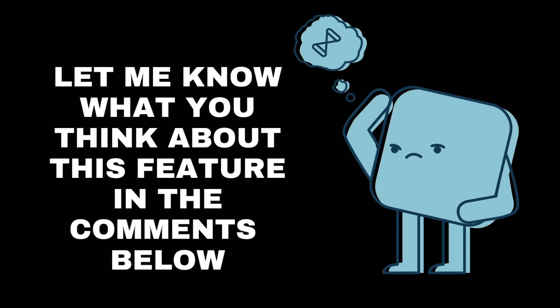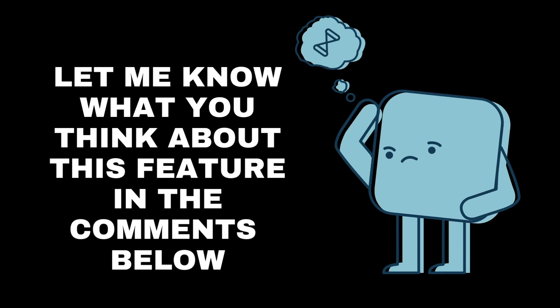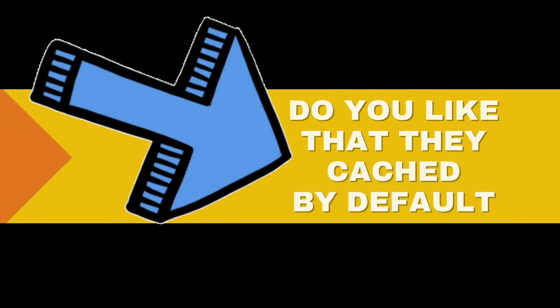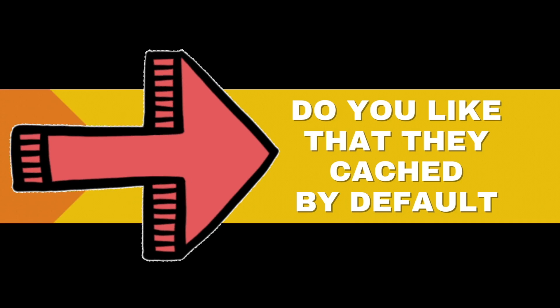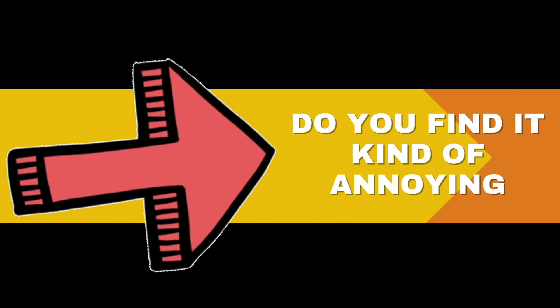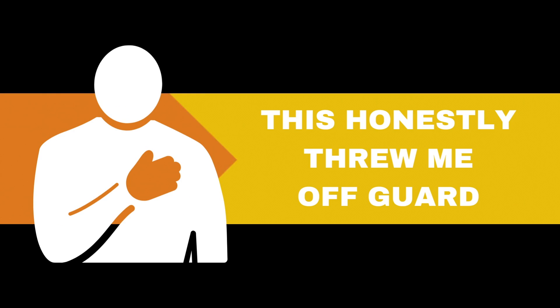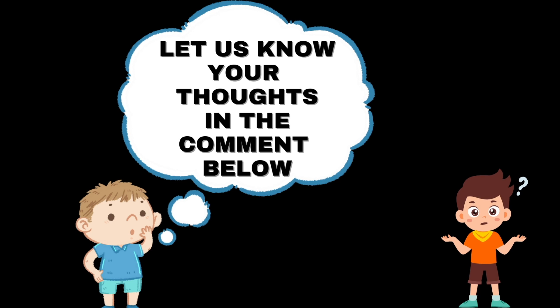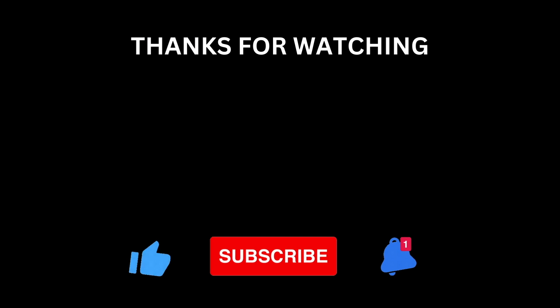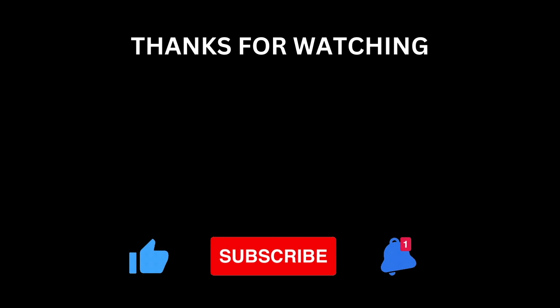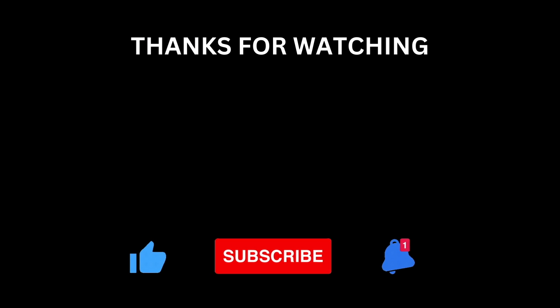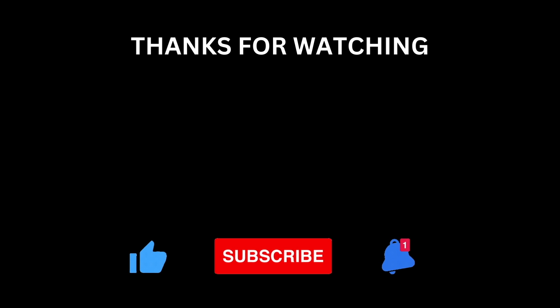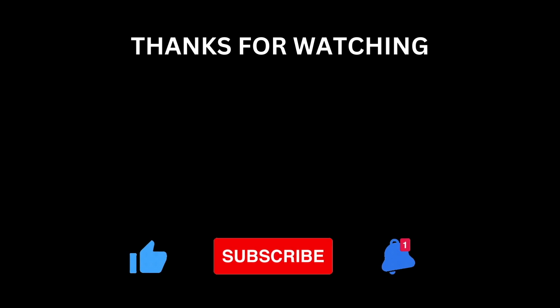Let me know what you think about this feature in the comments below. Do you like that they cache by default? Or do you find it kind of annoying? This honestly threw me off guard. Let us know your thoughts in the comments below. Like the video if you'd like to see more videos like this. Don't forget to subscribe and hit the bell icon to be notified when new videos come out. Thanks for watching and I'll see you next time.